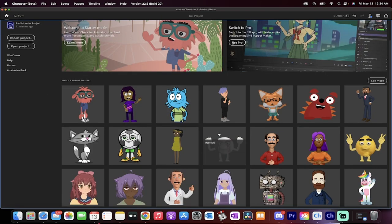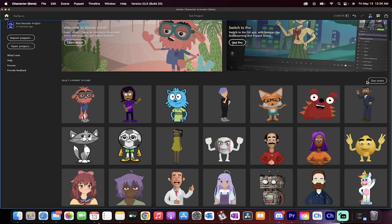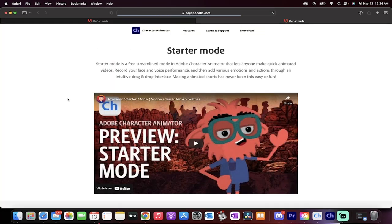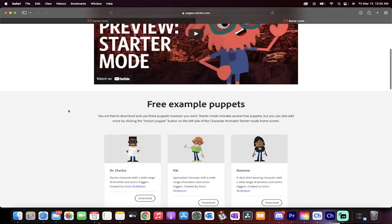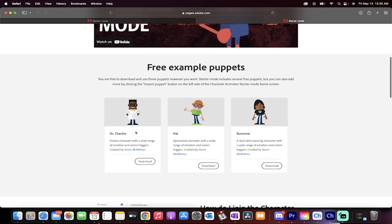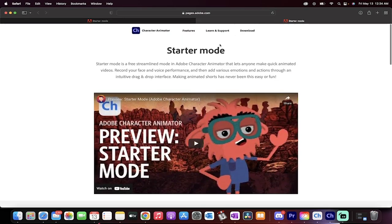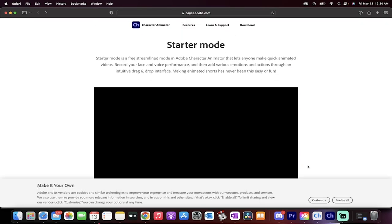All of these different characters are available right out of the box. And if you don't happen, not like any of these ones, you can click on see more and it will take you to the Adobe page. And you can now download even more characters like this doctor guy, this pat guy, this Roxanne guy, et cetera, et cetera. This is crazy, cool, free software.